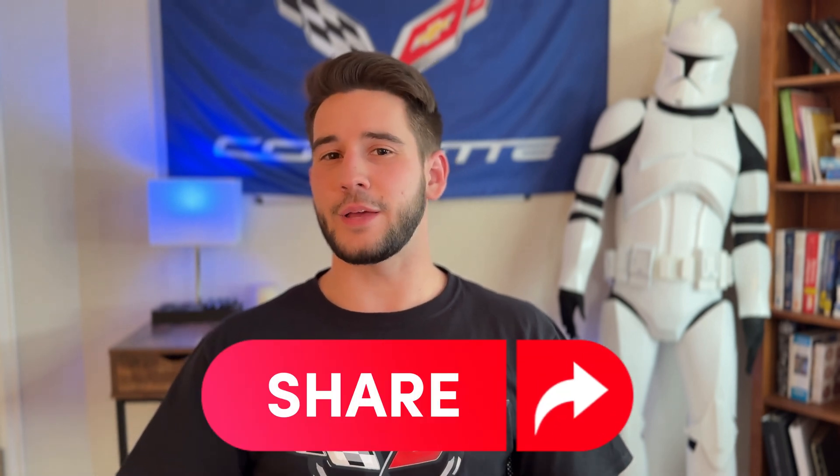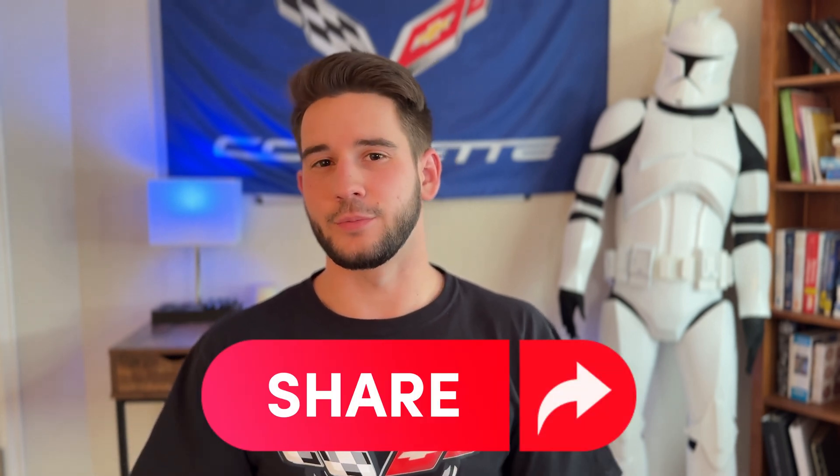All I ask in return is that you hit that subscribe button and share this with a friend that might find this helpful. But without further ado, let's get into it.